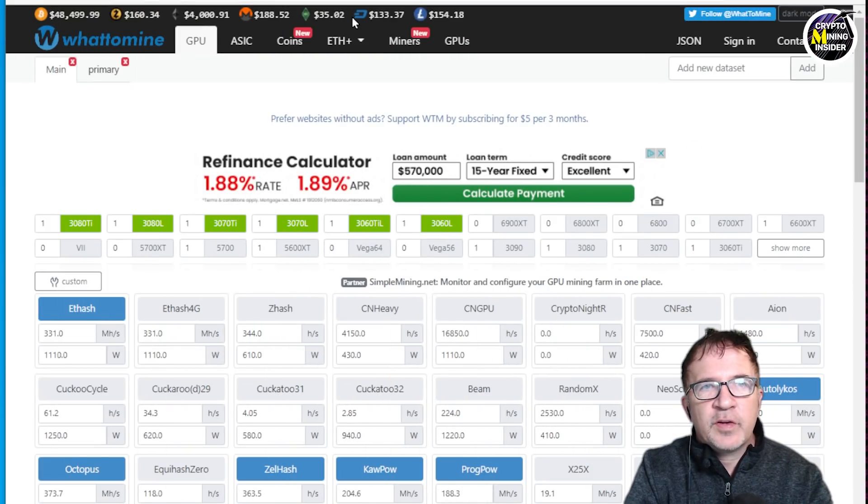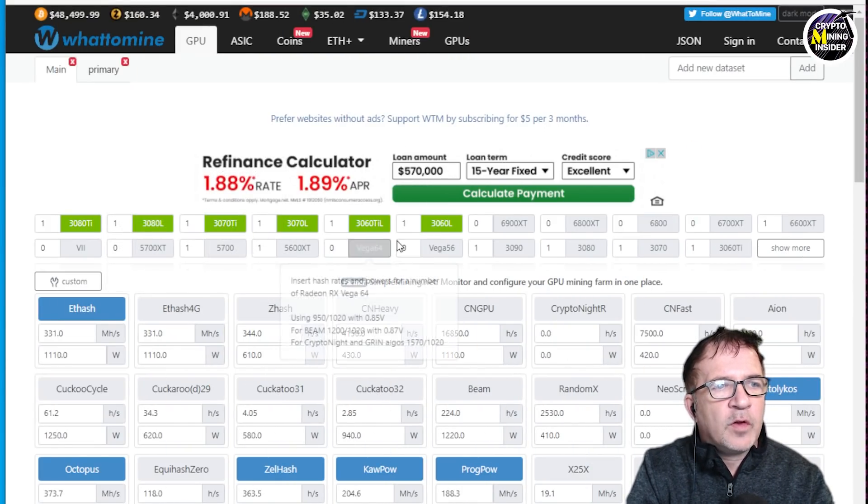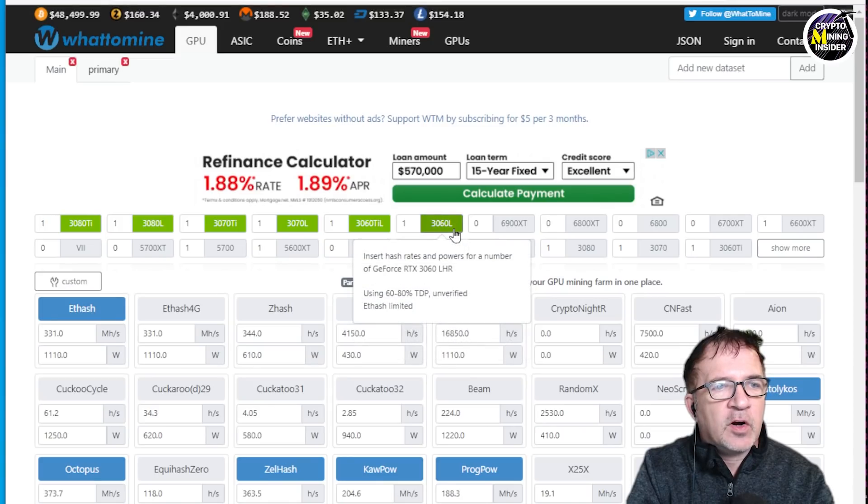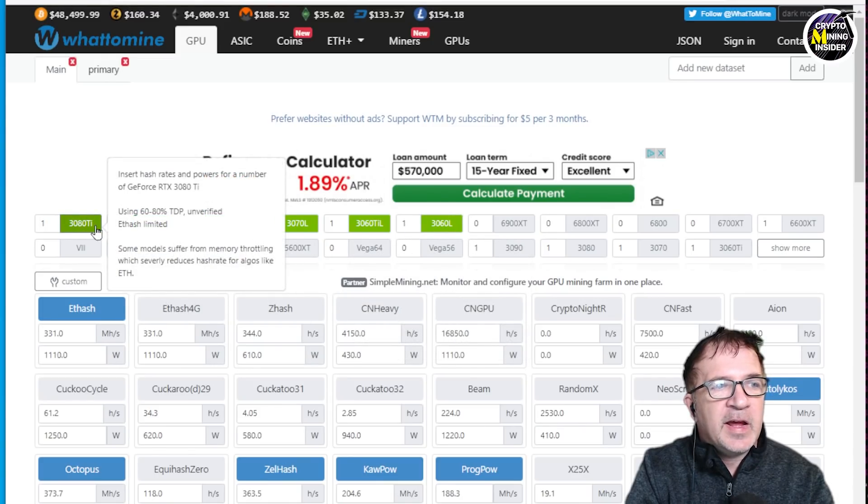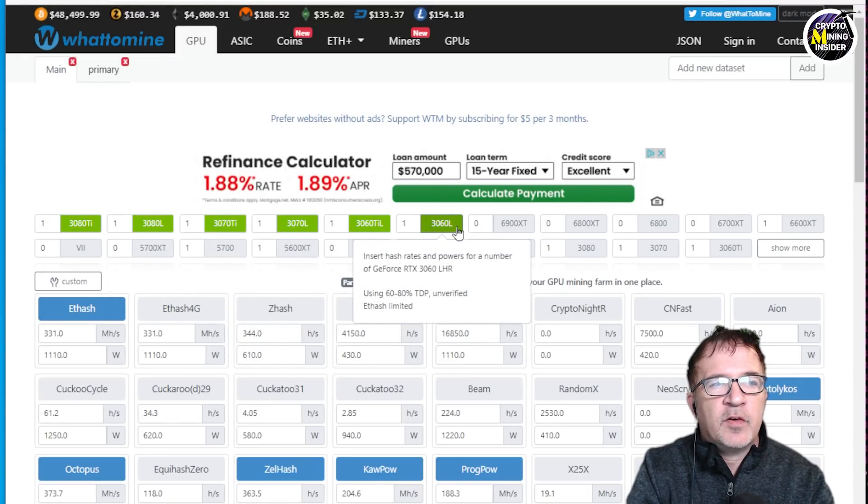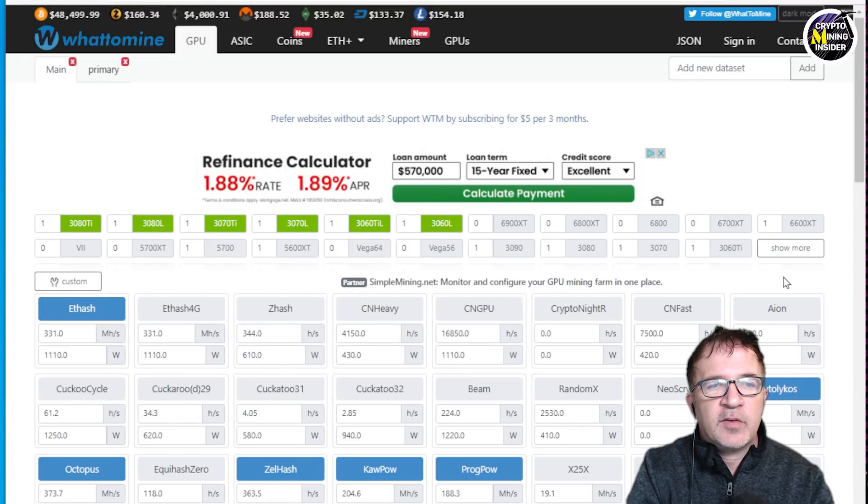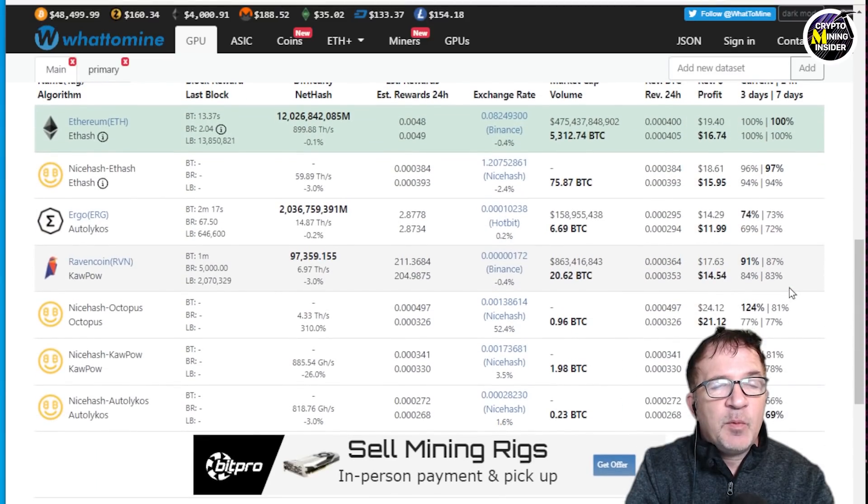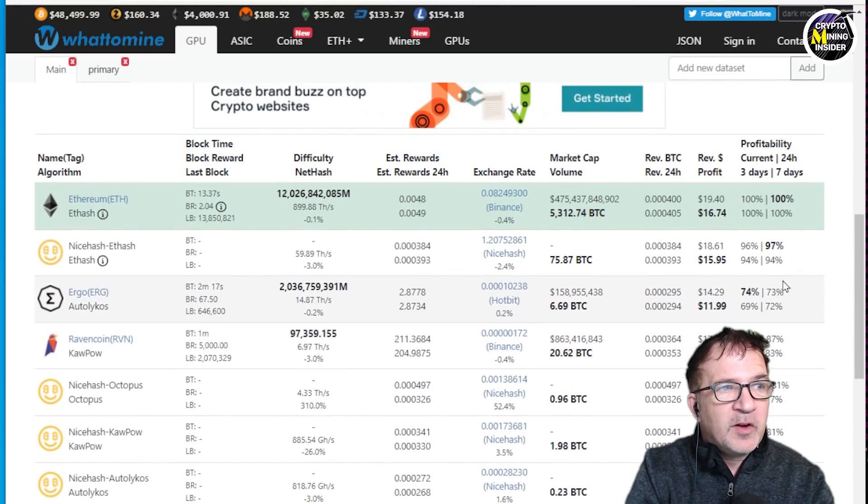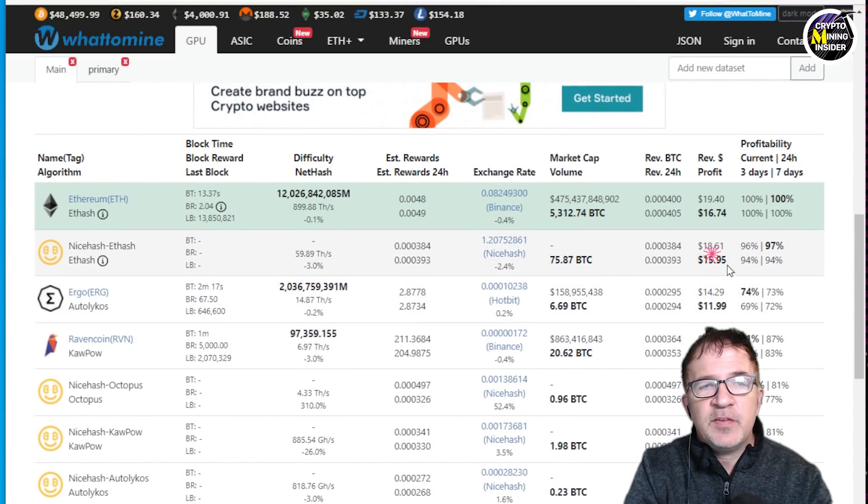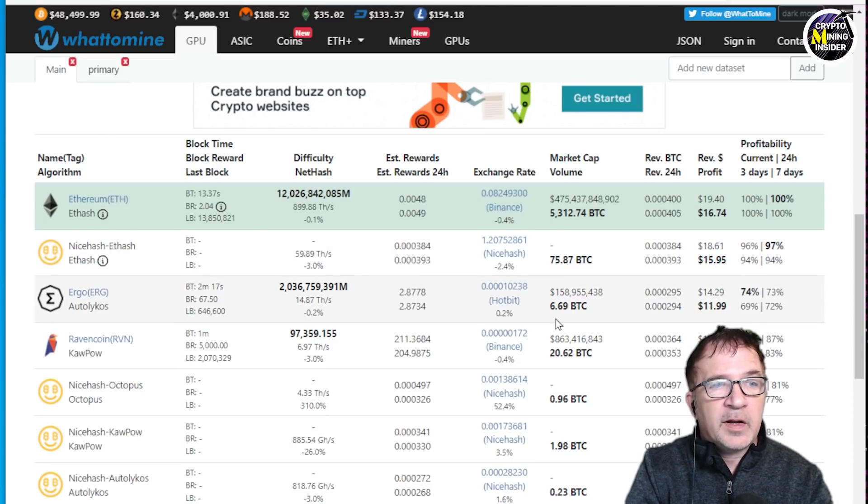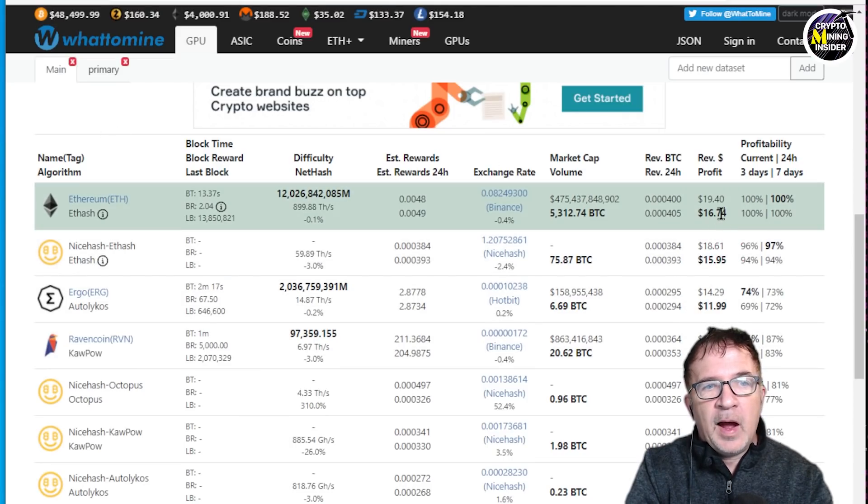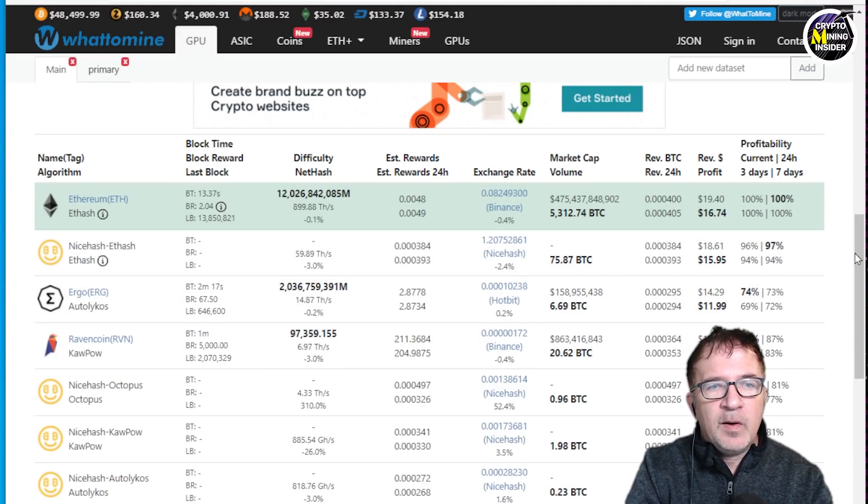When I jump over to sites like whattomine.com and I put in all six LHR cards from an RTX 3080 Ti all the way down through to an RTX 3060 light hash rate and I calculated it, I was really surprised because if I mine Ethereum on NiceHash, I'm going to be making $15.95. If I was pool mining Ethereum, I would be making $16.74.